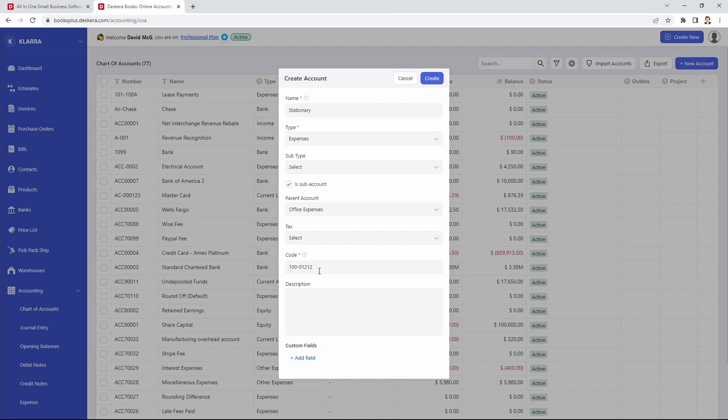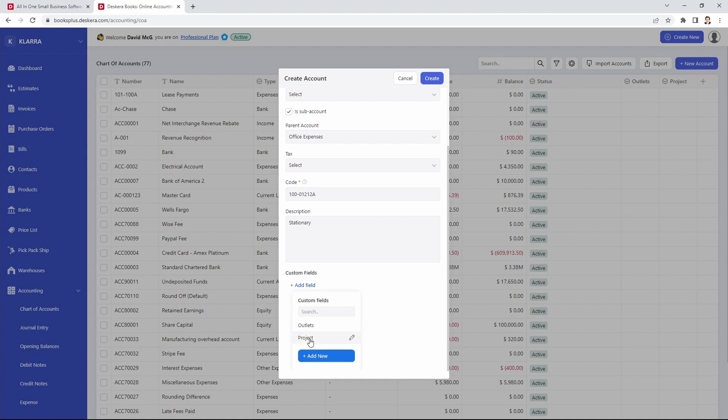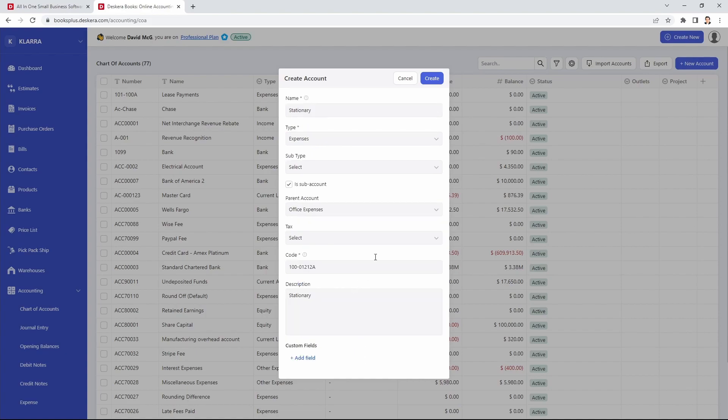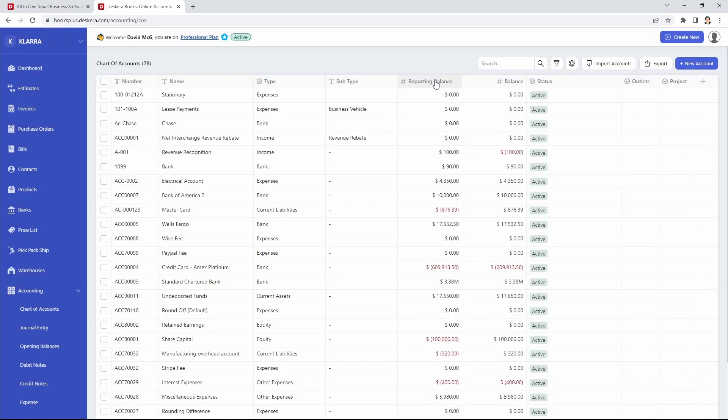Then you can put in the description. You can also add any custom field information in here as well. And then you can click Create. And now my chart of account has been created.